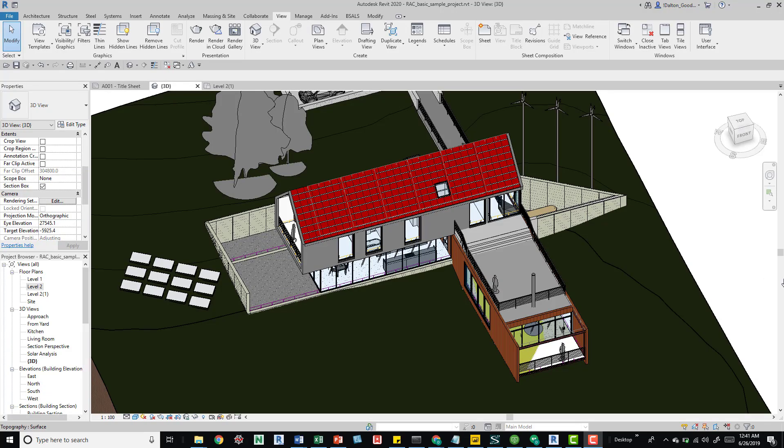I wanted to talk about the selection settings and how they work. They're pretty useful when you're working in a Revit model with a variety of elements, different linked models, multiple levels. You may want to use these so that you can navigate the model a little bit easier and do your picks and clicks intentionally instead of accidentally because of some setting that's on or off.